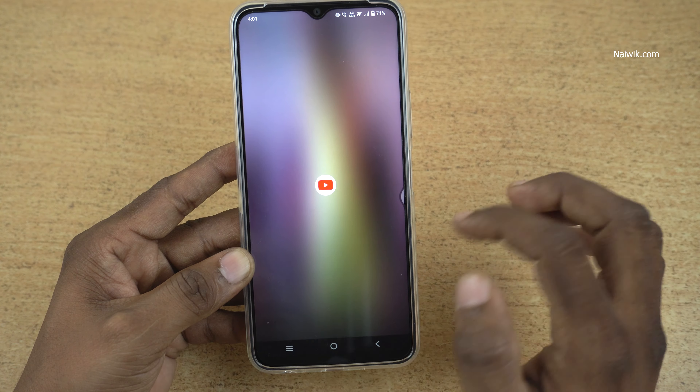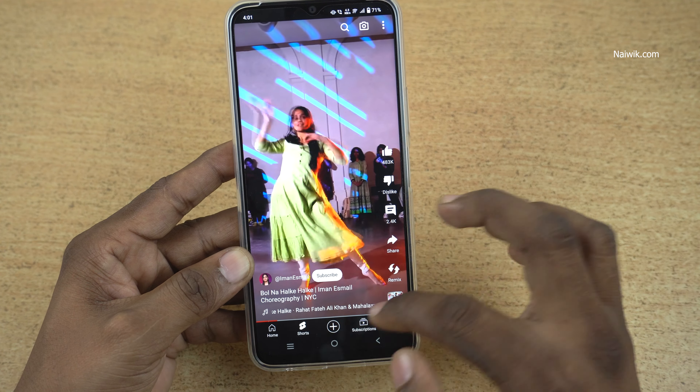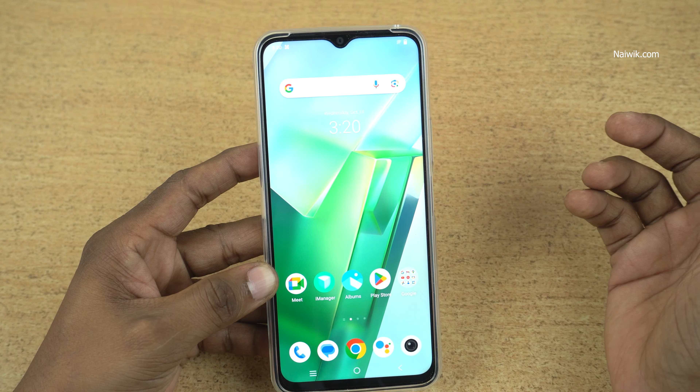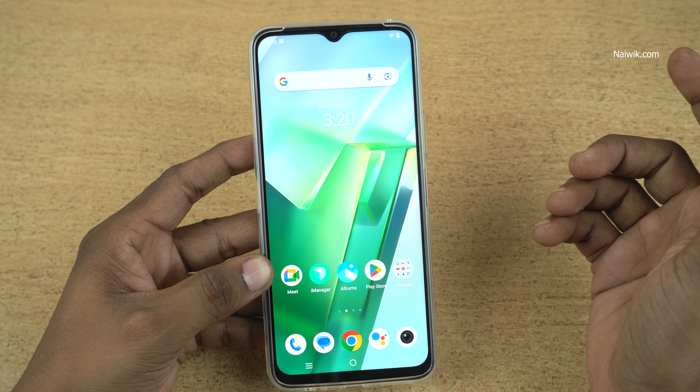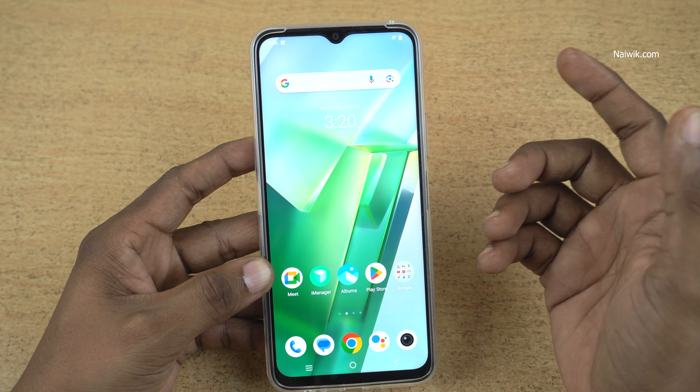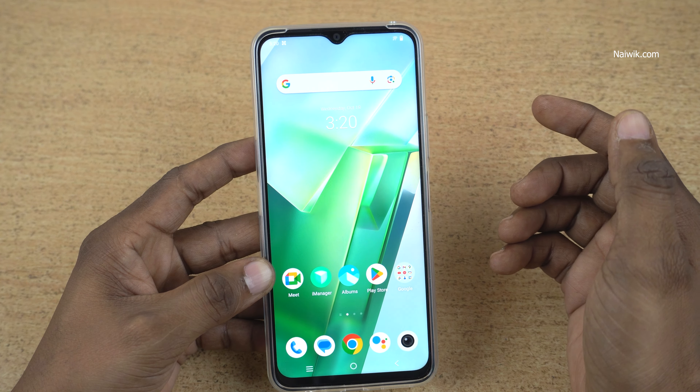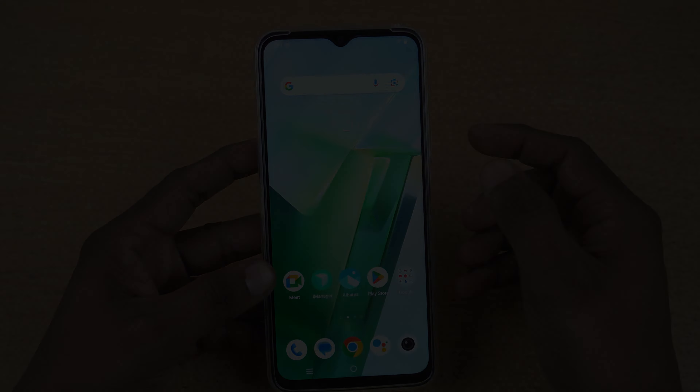So that's it, guys. In this way you can use the split-screen mode on Vivo phones running on Funtouch OS. Hope you liked this video. Please do subscribe to our channel. Thank you.